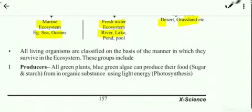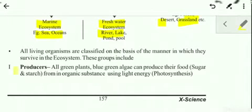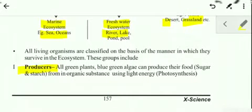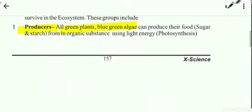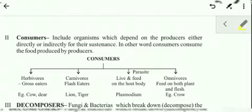All living organisms of the ecosystem are classified into different components. The first component of the ecosystem is producers. As the name indicates, producers are those which produce food. Under this category we include green plants and blue-green algae, because they contain chlorophyll and can undergo photosynthesis, and with the help of photosynthesis they prepare food for the whole living world.